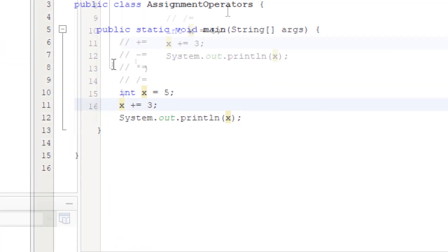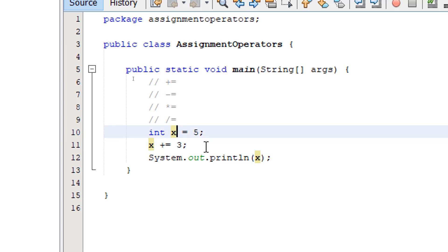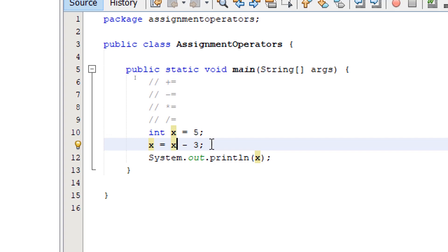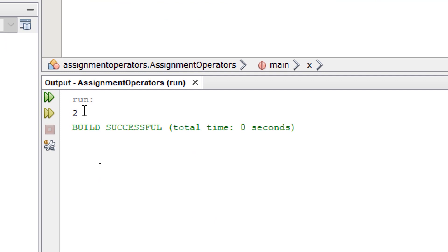So let's try the next one, minus equals. So the same scenario, we don't want to lose the existing value. We just want to perform subtraction with it. So the long method is x equals x minus, let's say, 3. So this means we are subtracting 3 from the existing value of x, which is 5. Build and run, we're going to get 2.